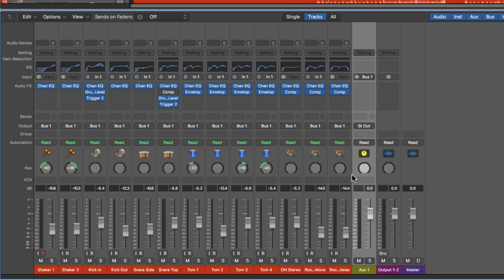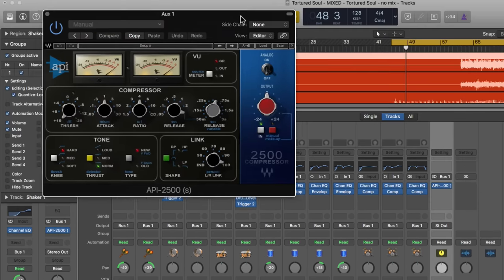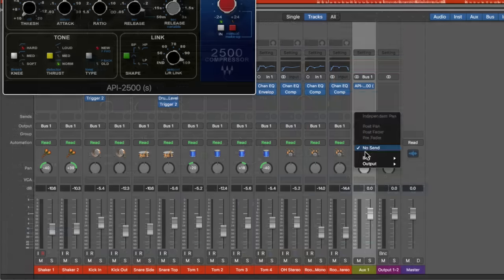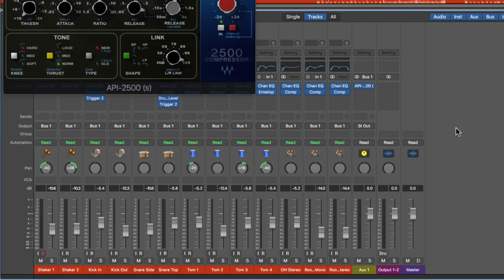The main purpose of bus groups or submixes is that it allows you to sum multiple channels together on one auxiliary channel and also bus process them as a group. You can add inserts — maybe I want to add a bit of stereo bus compression with the API 2500. You can add sends, adjust the pan, adjust the volume of the summed signal, and write automation. This is what I find myself using most of the time when I want to group multiple channels together and process them as a group.